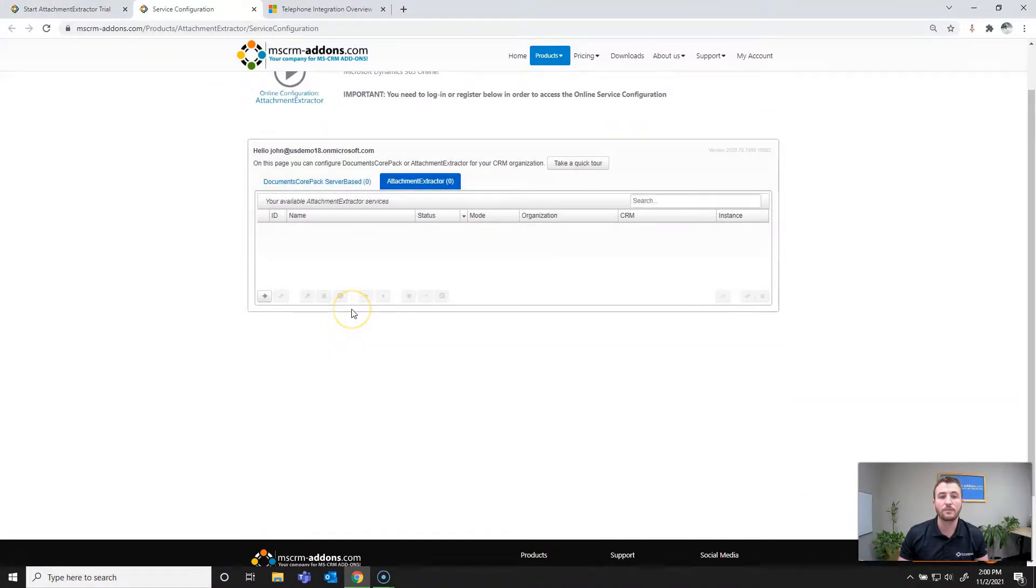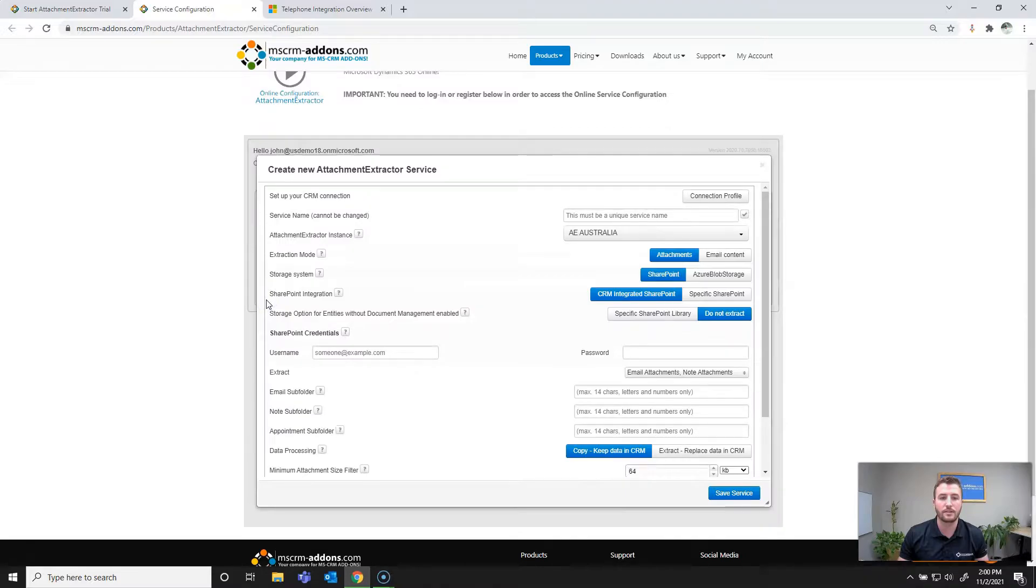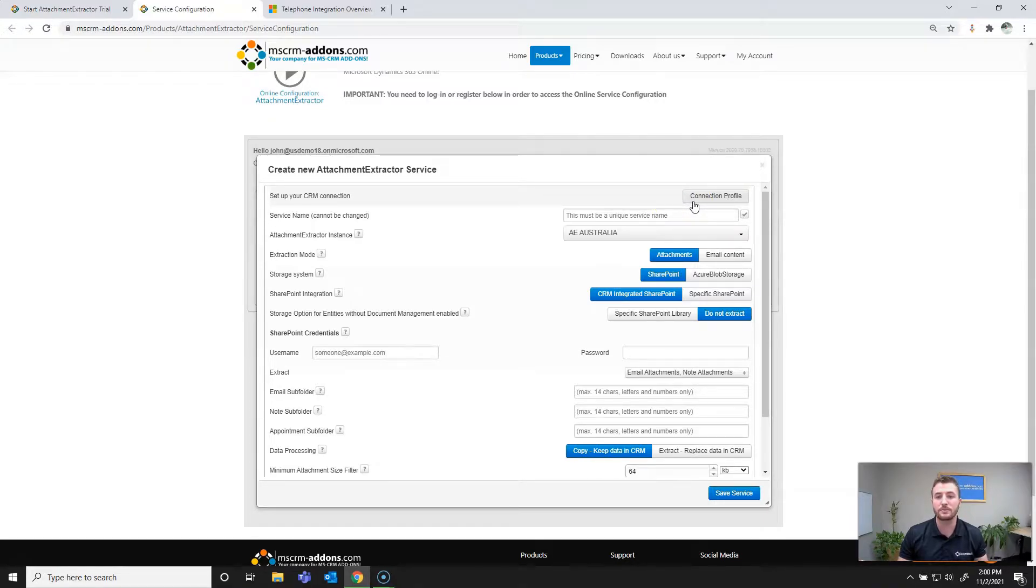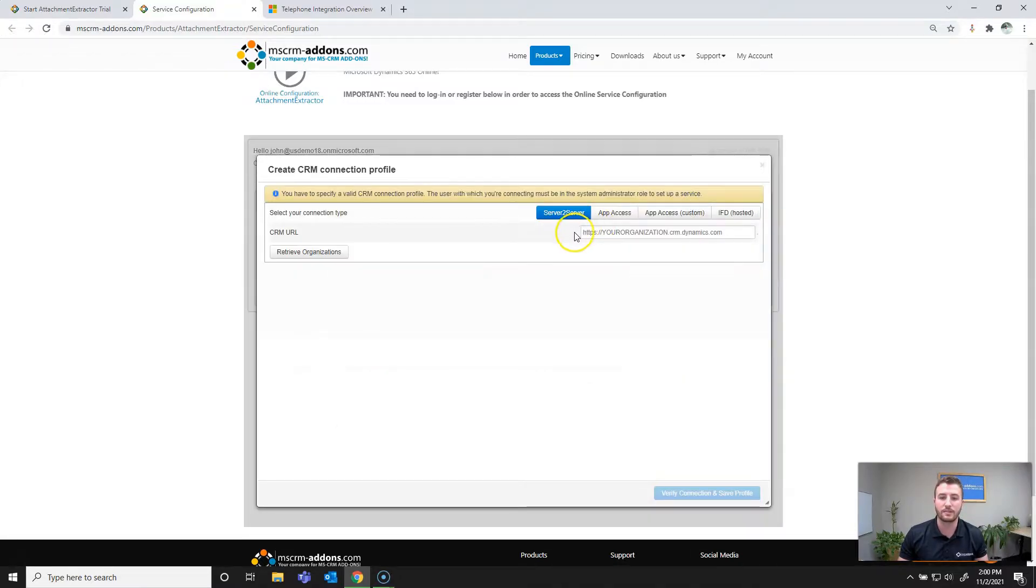Once the configuration page loads, you'll go ahead and hit the add service or plus icon. So I'll go ahead and hit that there, and the first thing to do is to set up your connection profile, which is going to be the connection between attachment extractor, SharePoint and your Dynamics 365 or PowerApps instance.